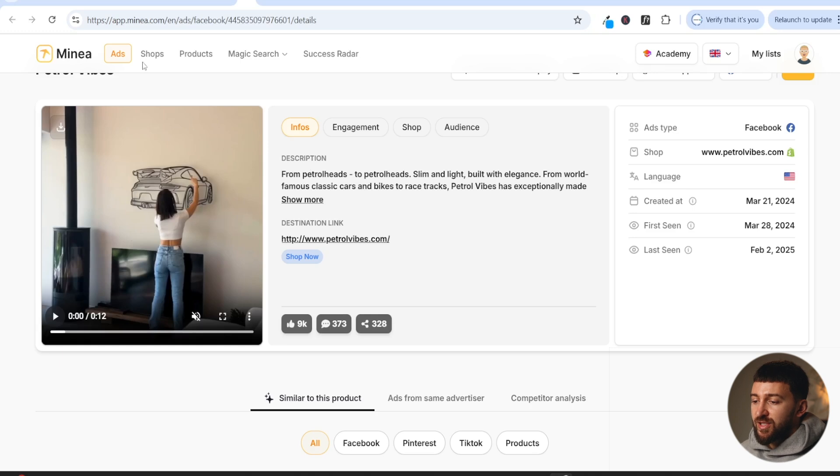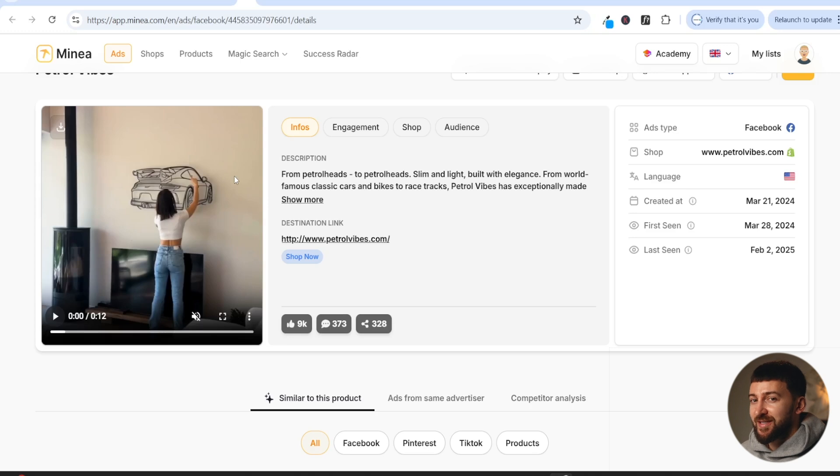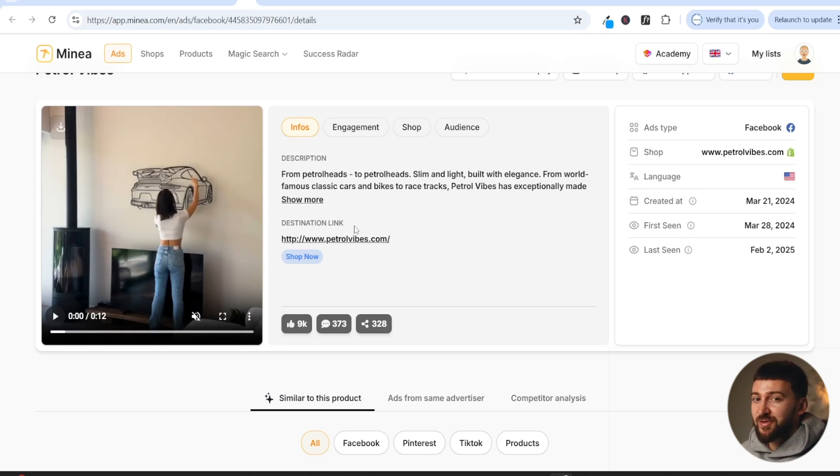So especially imagine this is on the Facebook feed or the Instagram explore page, people are more likely to click on this. It's very simple psychology. Men are more likely to click on something with an attractive female in it.